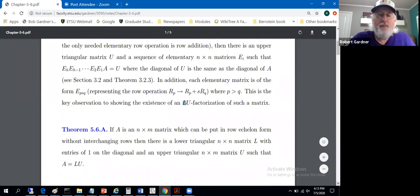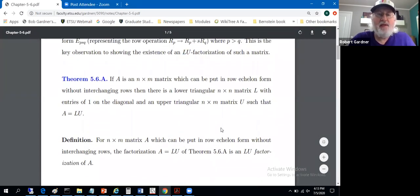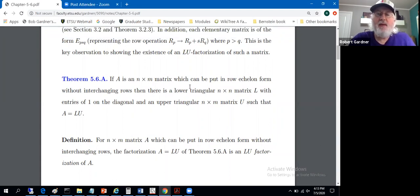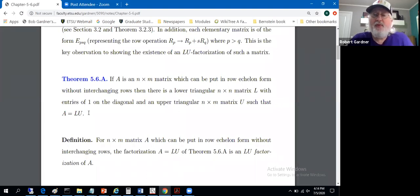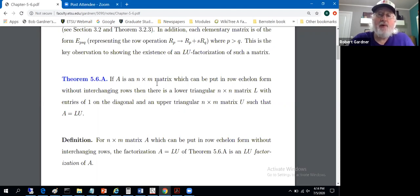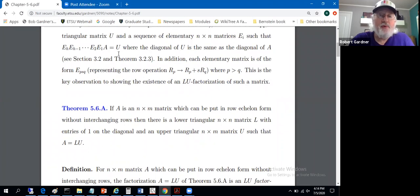Let's state a theorem and look at the proof. If A is an N by M matrix which can be put in row echelon form without interchanging rows, then there exists a lower triangular N by N matrix L with ones on the diagonal, and an upper triangular N by M matrix U, such that A equals L times U. L is a square matrix, so we can discuss its inverse. U is the same size as matrix A — it will be row equivalent to A.